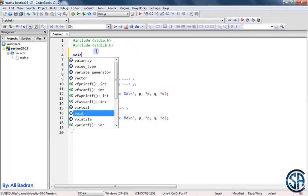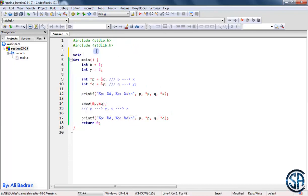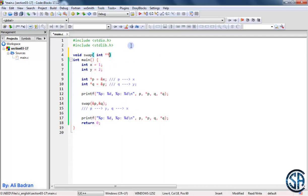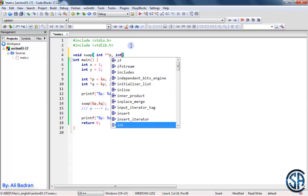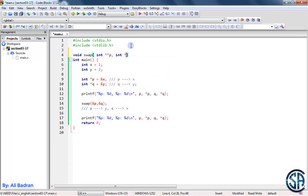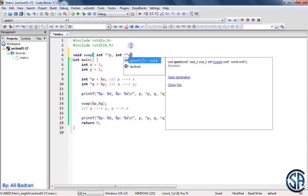The function will return nothing, so void. It's called swap, and it takes the address of a pointer to an integer. So we want a pointer to a pointer to an integer, so int star star — let's call it p — and also int star star q.